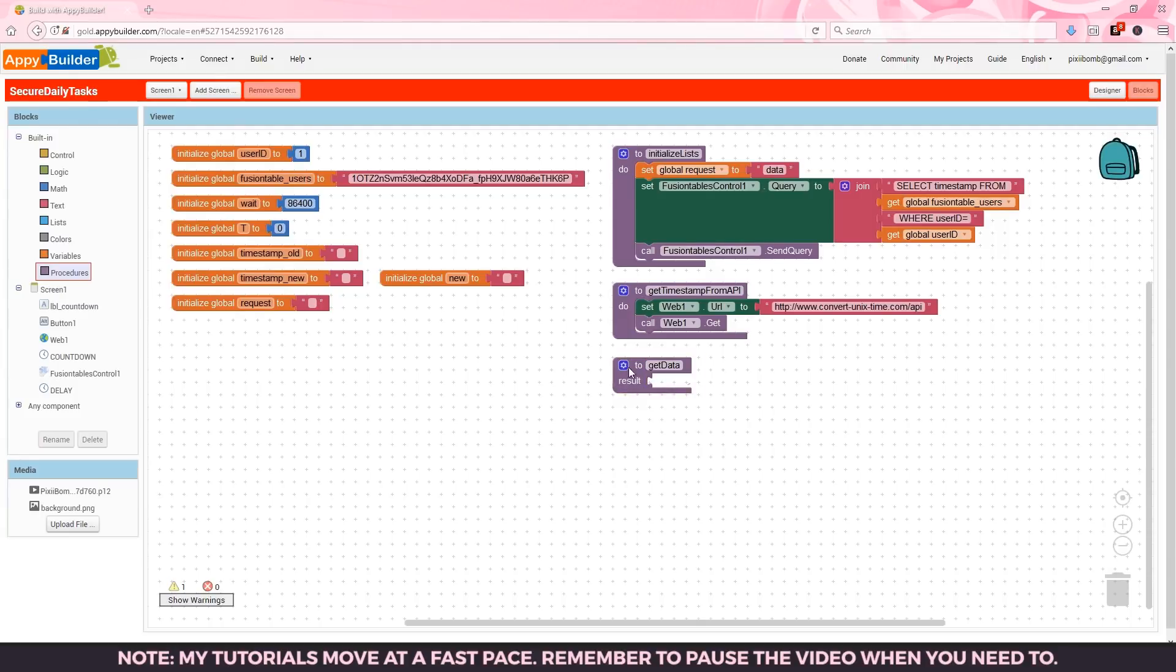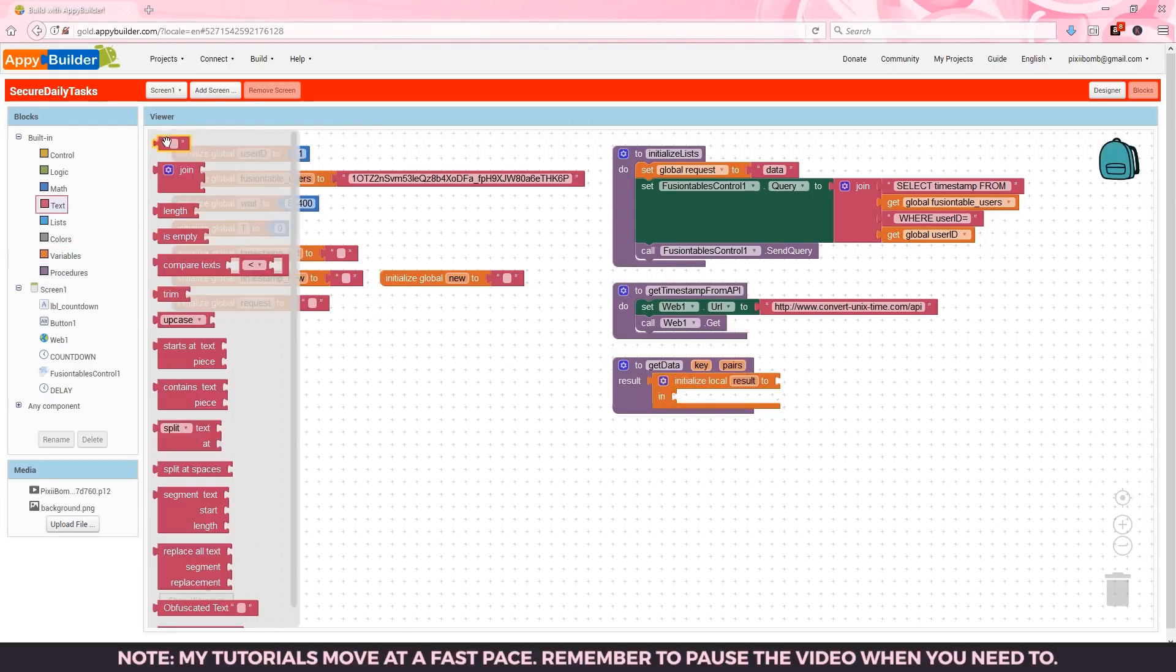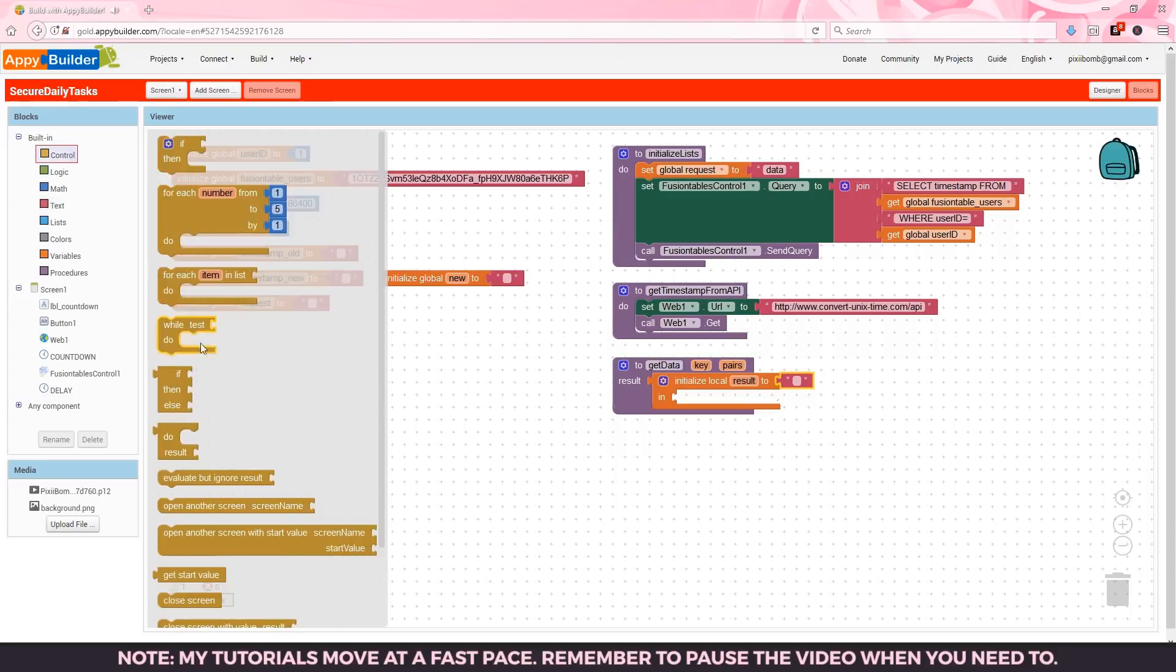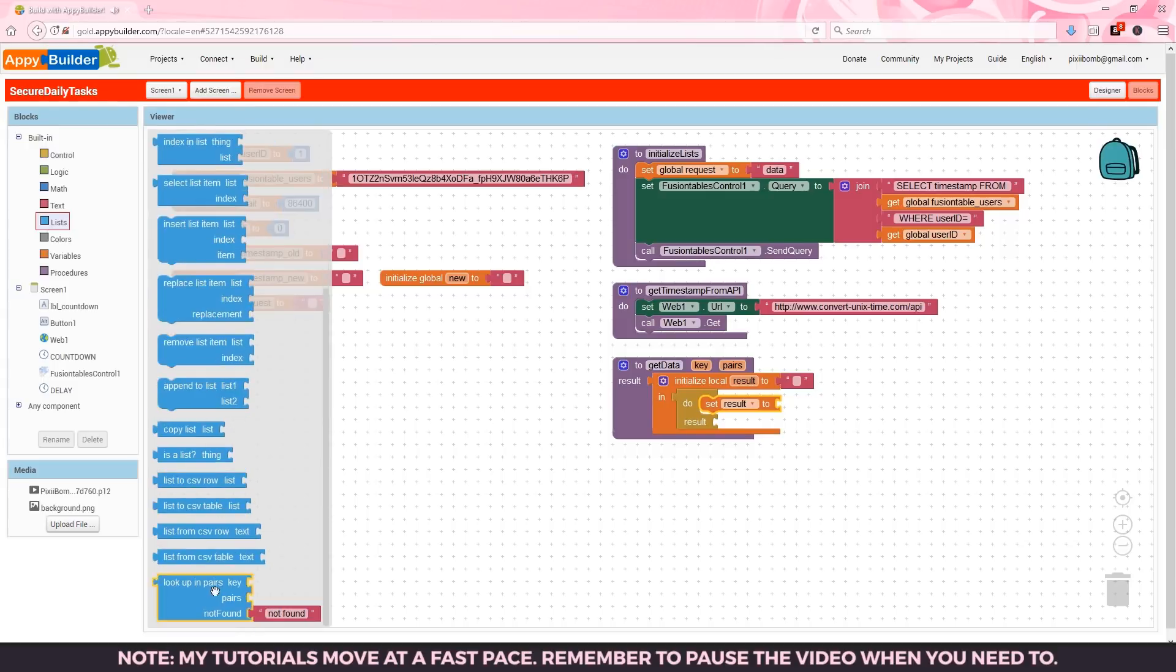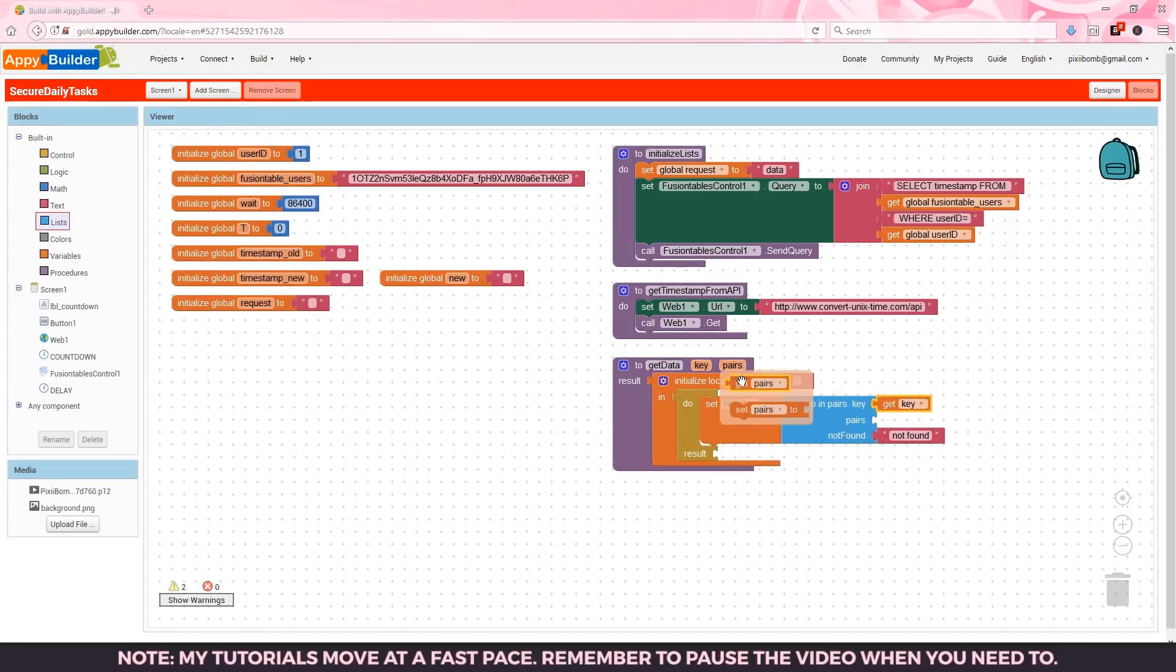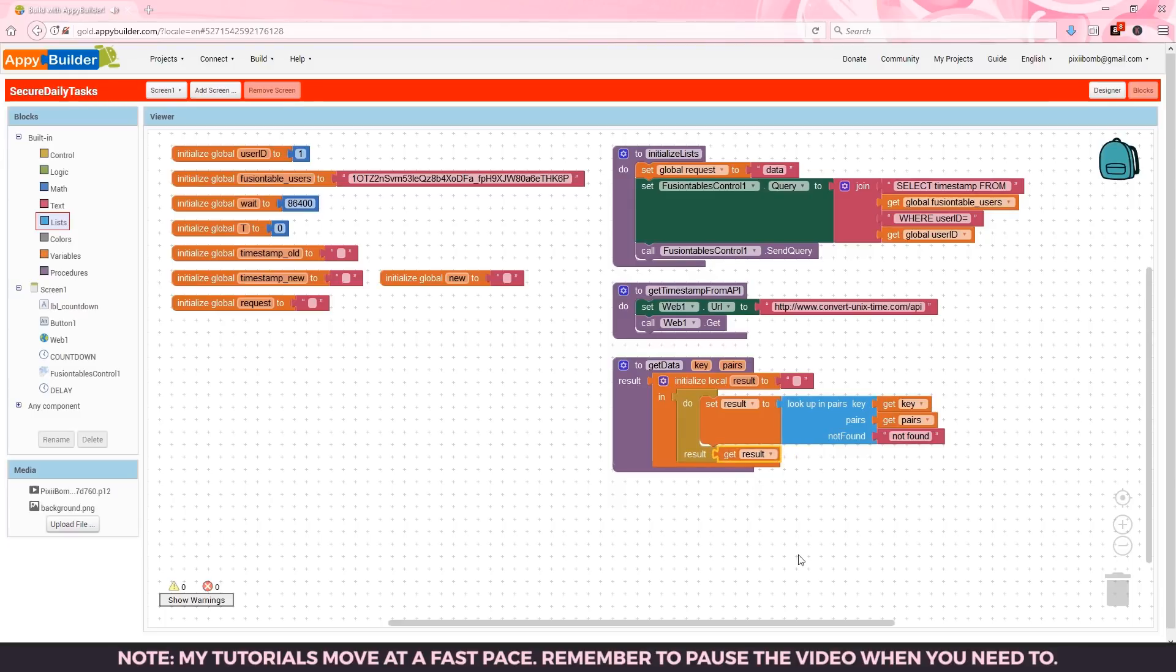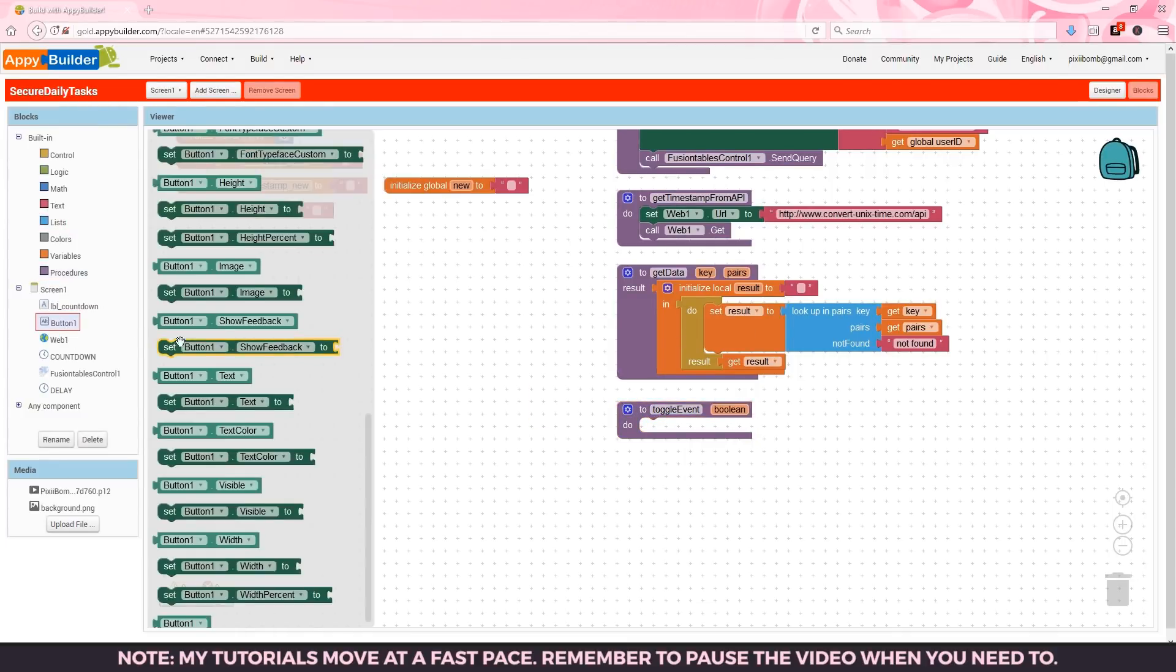The next procedure will return a result so make sure you're grabbing the correct procedure block. Call this get data with two arguments named key and pairs. We'll use a local variable in this procedure named result set to a blank text box and we need a do result block to get the result for this procedure. In this block set result to look up in pairs. The key will be our key argument and the pairs will be our pair argument and if we can't find the pair we'll just output not found. Then we can return the result. This procedure can be used as many times as you need but in this case we just want the timestamp so whatever that timestamp is will be returned here in the result.